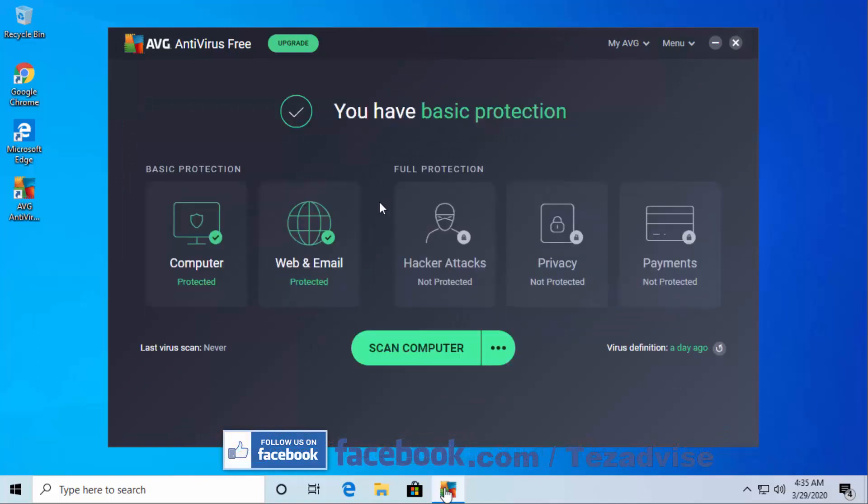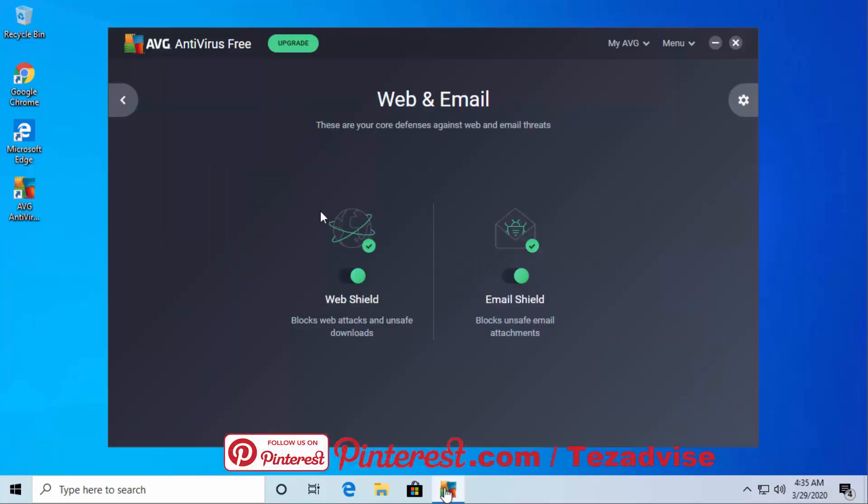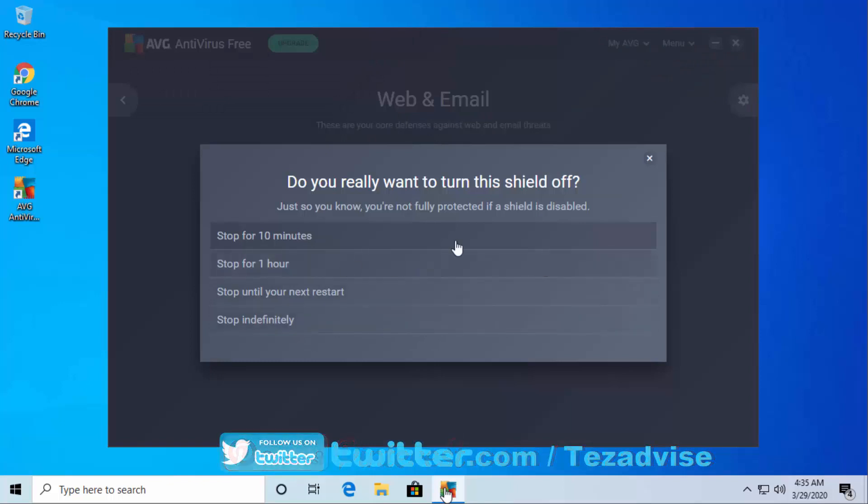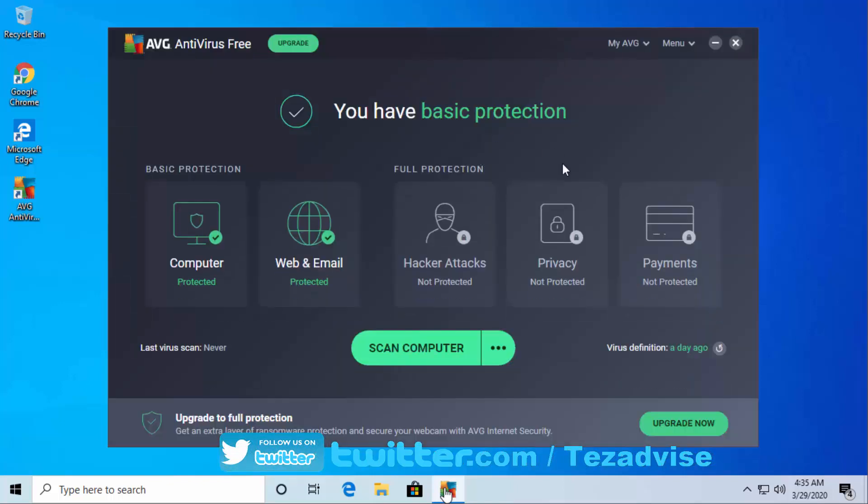If you want to turn off AVG firewall, then you have to come here to Web and Email. Here you do the same thing - select the timing as per your requirement. Now that you've disabled AVG antivirus and turned off AVG firewall, you may need to add an exception to prevent it from removing selected files.